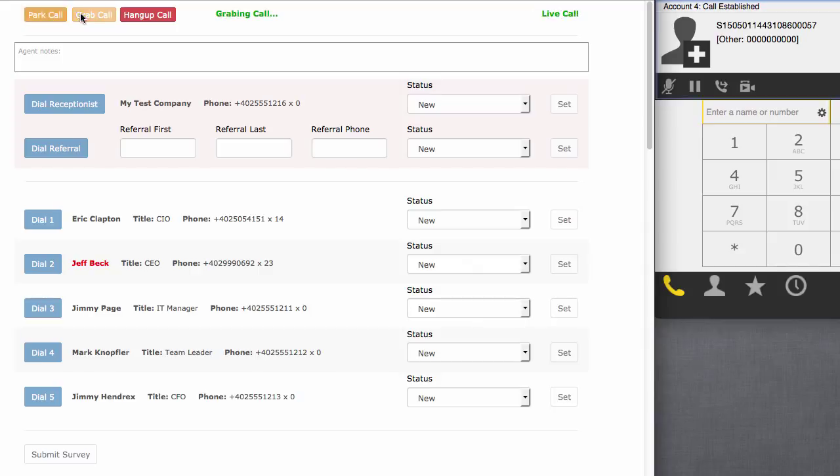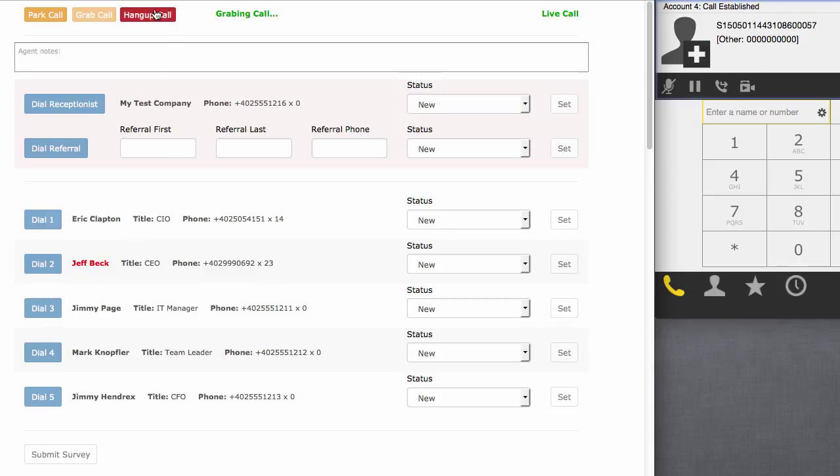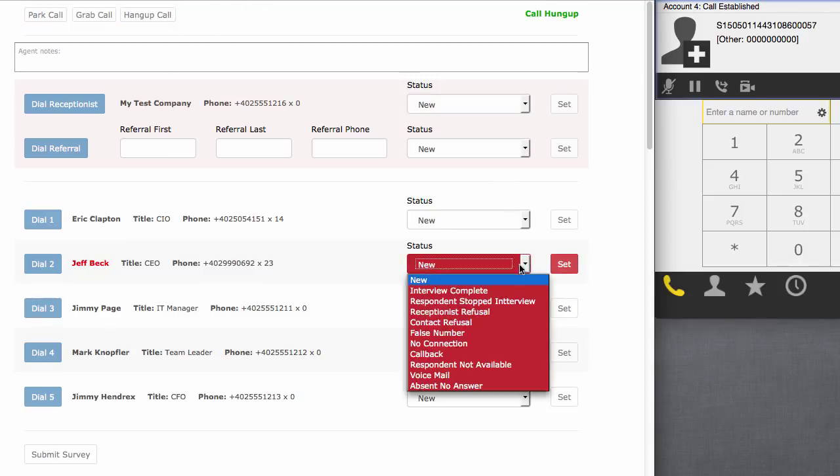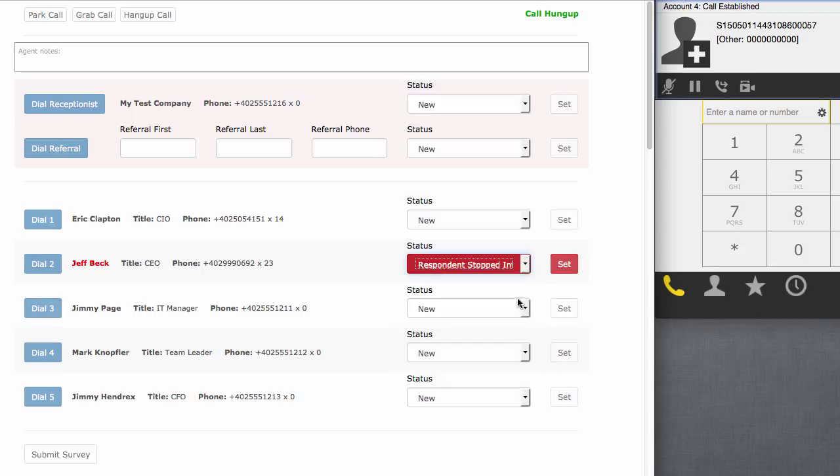Let's go through the workflow that the agent would go through. Let's say we're on the call with Jeff and he gives us some of the information we need, but he can't give us all the information, so he refers us on to his CIO, Eric. So we can wrap up the call with Jeff. We just hang up the call and then we can set a status for Jeff. Stop the interview. Hang up this call. And now because Jeff referred us on to Eric, all the agent has to do is click dial to dial Eric.